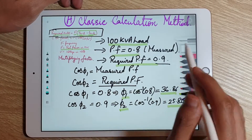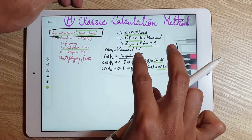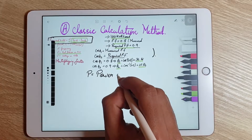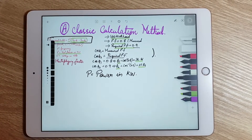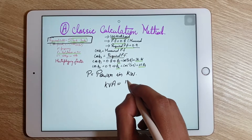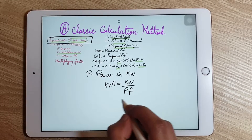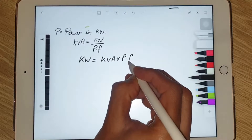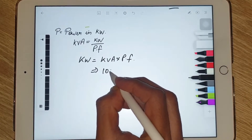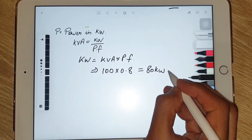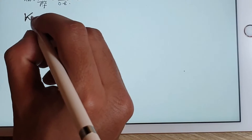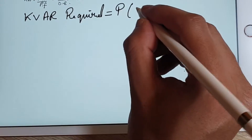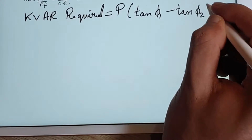We have obtained the values of θ1 and θ2 to substitute into the required KVAR formula. The power value submitted in the formula must be in kilowatts. To convert KVA to kilowatts: kilowatts = KVA × power factor. With a power factor of 0.8, kilowatts = 100 × 0.8 = 80 kW.